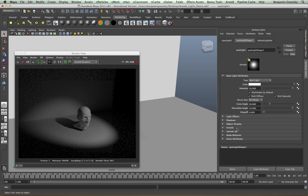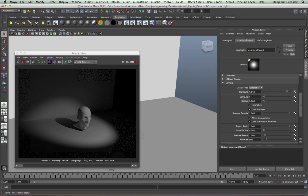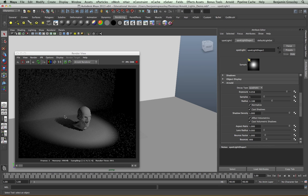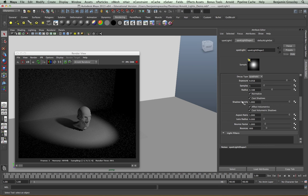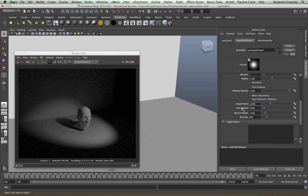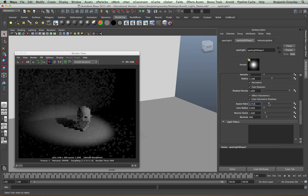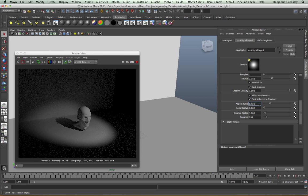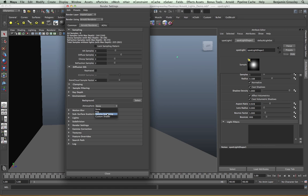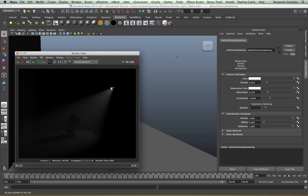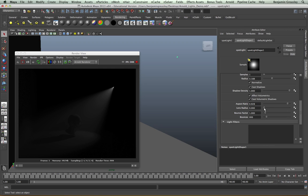All the additional controls are found within the Arnold tab. I have decay type set to quadratic, exposure, samples, and a radius — increasing the radius gives more diffuse shadows. We also have cast shadow and shadow density controls, and the same effect volumetric and cast volumetric controls. An additional feature is the aspect ratio control, which allows us to make our light more anamorphic, and the lens radius, which specifies how large the light source appears in the rendered camera. If I enable some volume scattering and change the lens radius, the visible size of the light source increases dramatically.